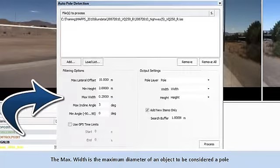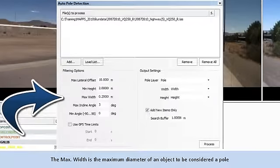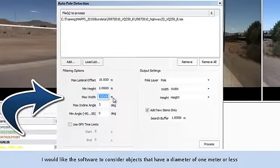The Max Width is the maximum diameter of an object to be considered a pole. I would like the software to consider objects that have a diameter of 1 meter or less.